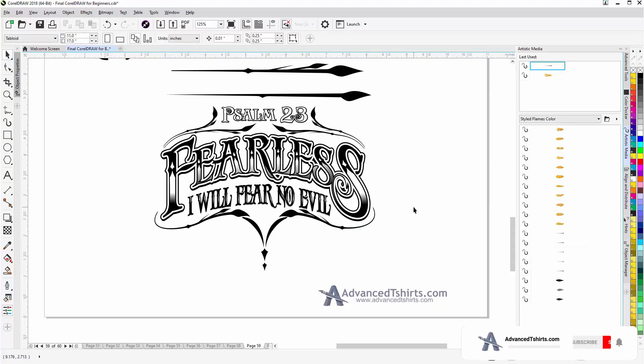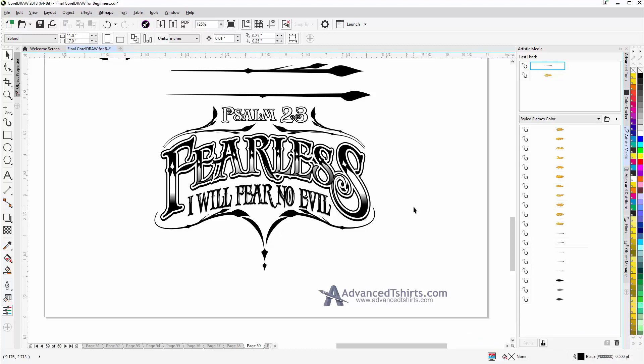So we'll wrap here concerning the artistic media and the brush tool in CorelDRAW. And we'll continue in our next session.